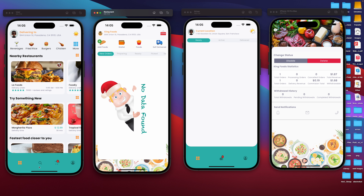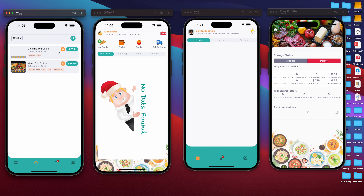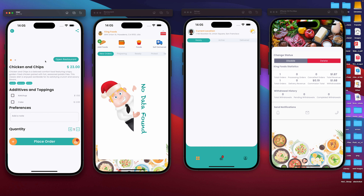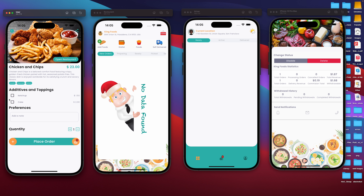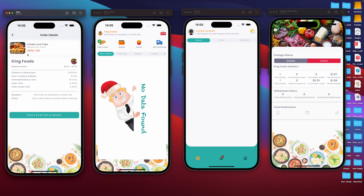Now that we have this food, we can go ahead and search for it inside the user application. We're going to search for chicken and hit search. We do have chicken and chips, so we're going to click on it. This is the food that we just uploaded, and we want to order it. We're going to order one. This is the placing an order page and we should proceed to payment.